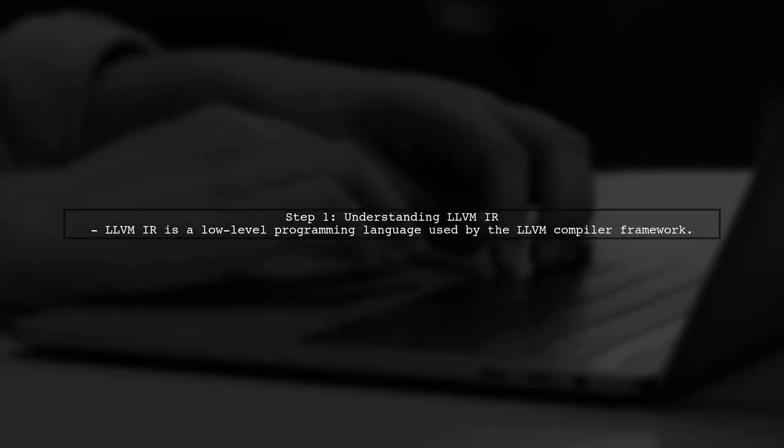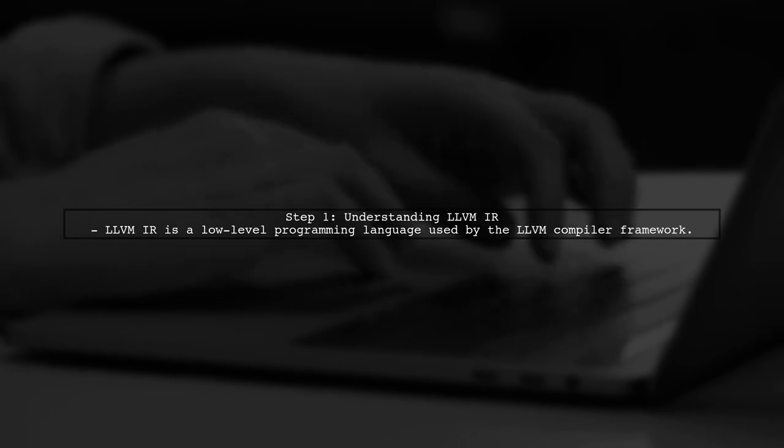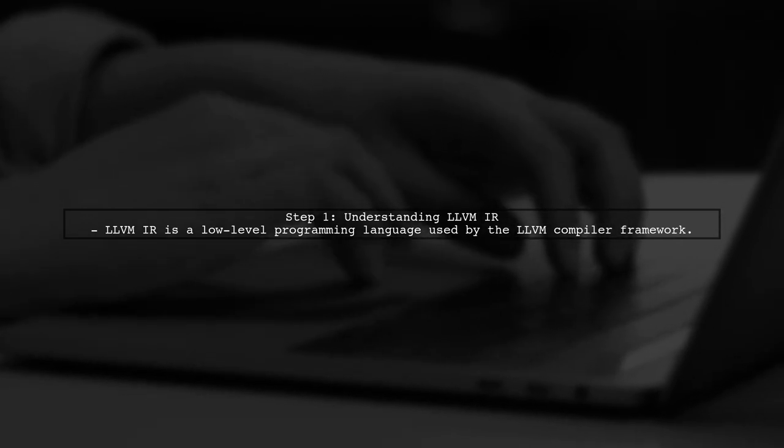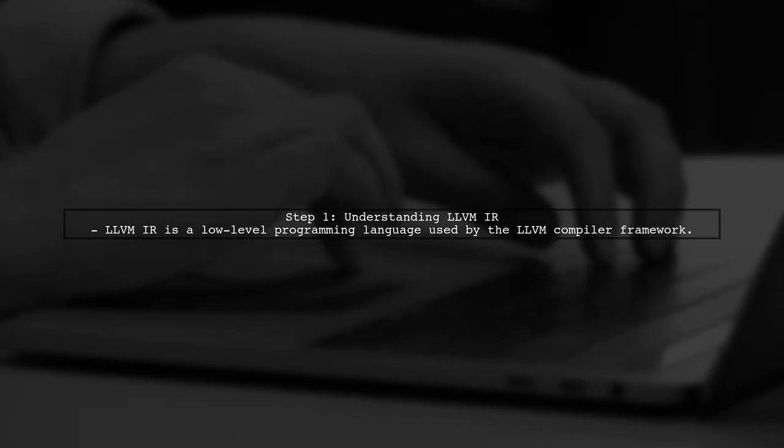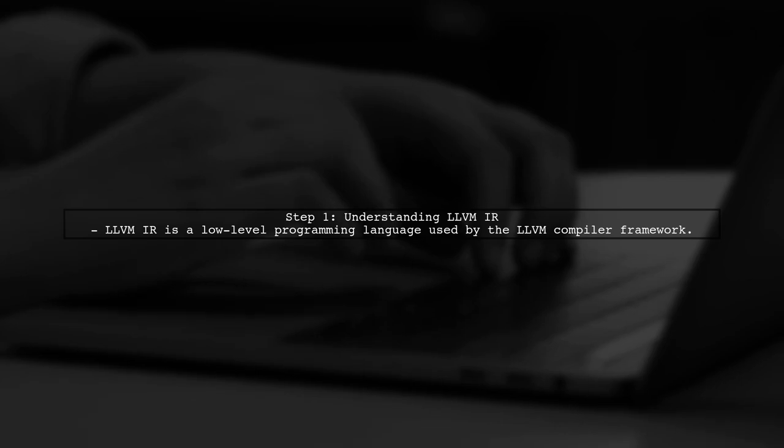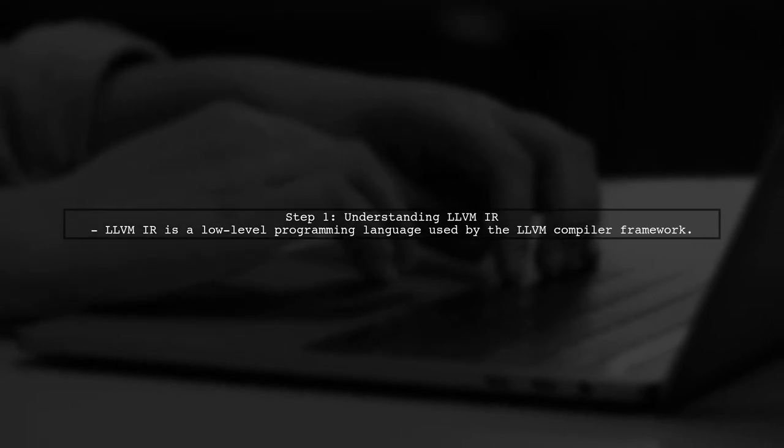To retrieve the next immediate instruction following a given instruction, we first need to understand the structure of the LLVM Intermediate Representation, or IR.